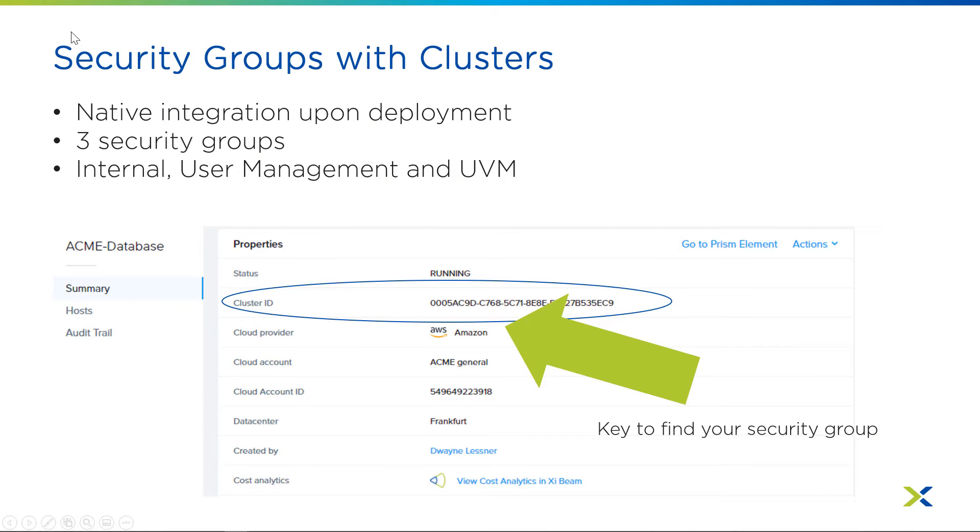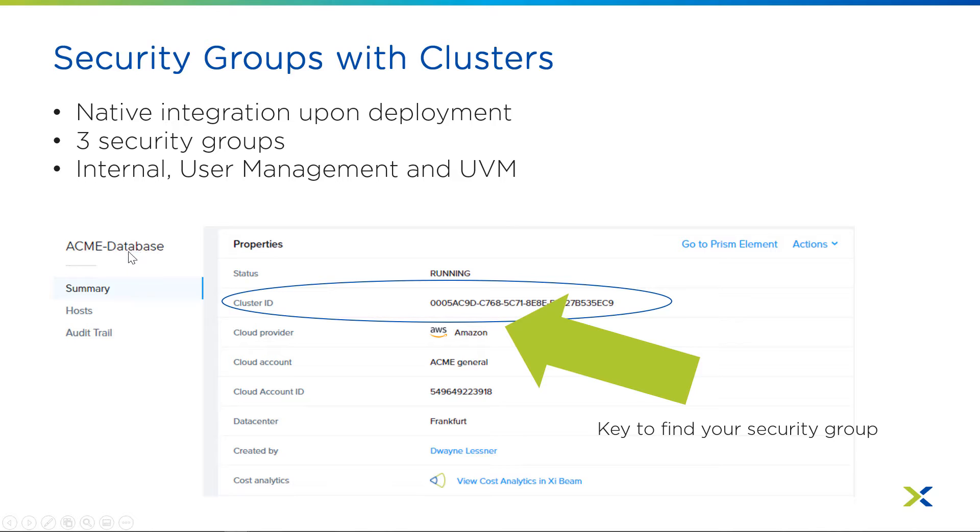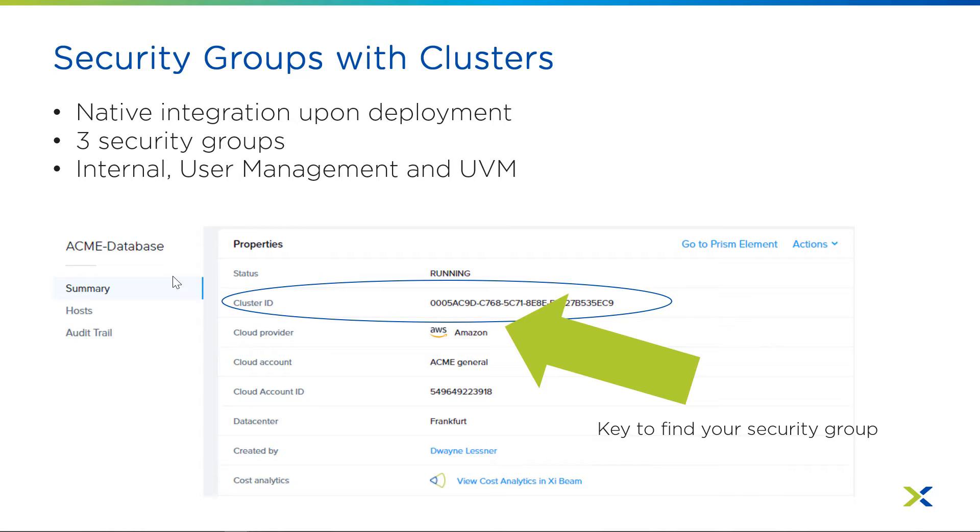So upon deployment, the three security groups that get deployed are internal, user management, and UVM. The internal one is really for engineering and support. It really shouldn't be touched, but you will see it in the AWS console. The user management is the one that's controlling access to HV, the storage controllers, and any of the other prism services. And the UVM security group is how we're protecting all of the user VMs that get deployed onto the cluster. It is one security group for all of your virtual machines that get deployed there.